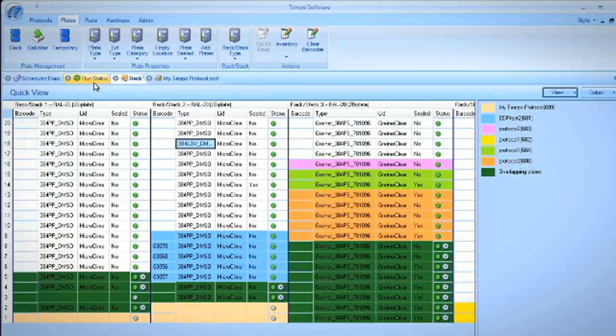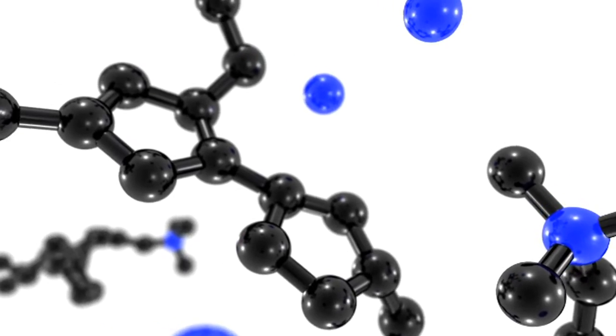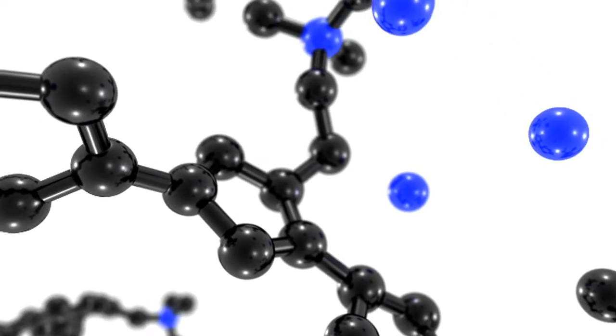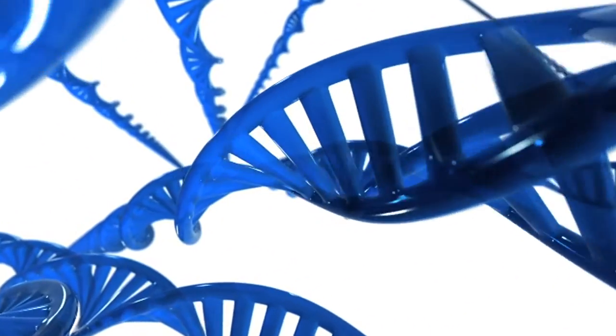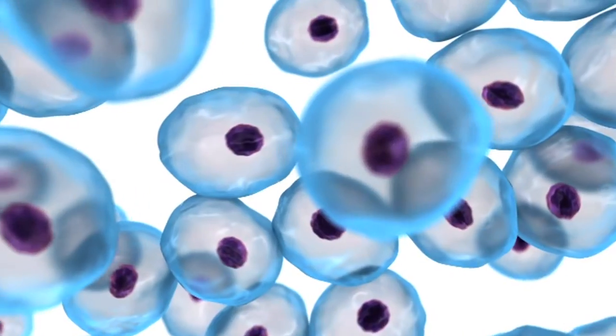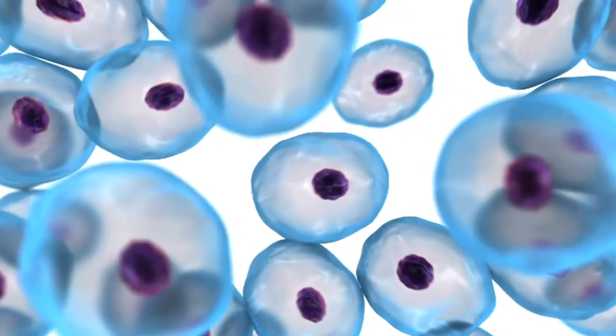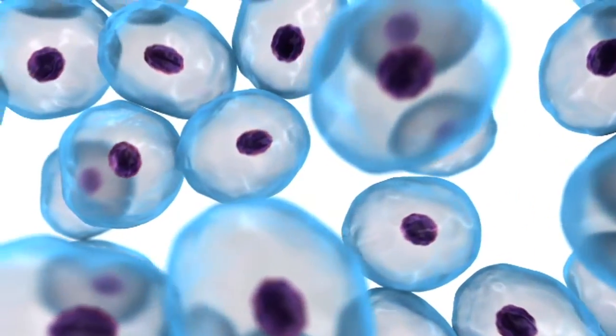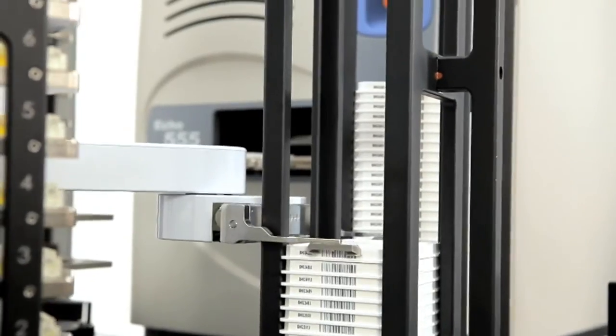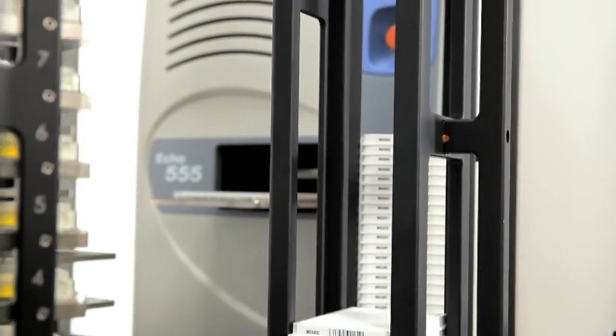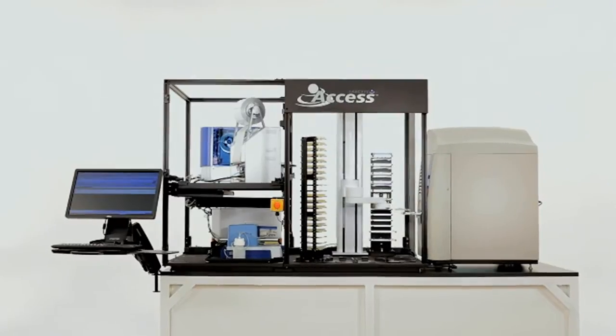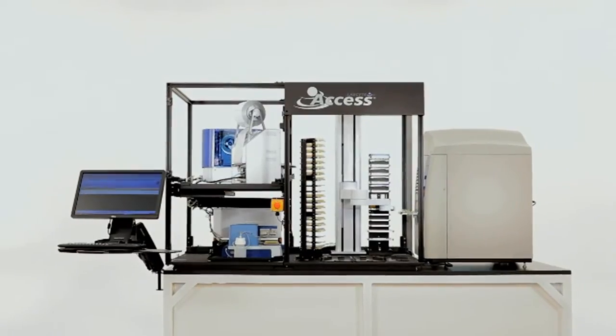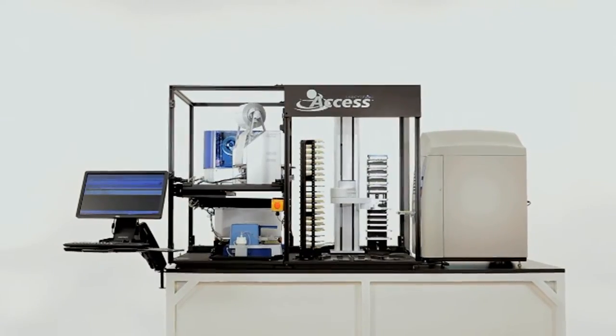Labsight's commitment to delivering targeted dynamic solutions to advanced life science applications continues with the Access workstation. Labsight: the future of automation is sound.